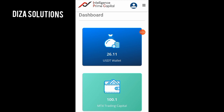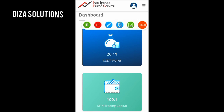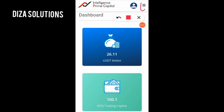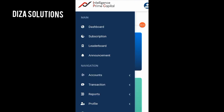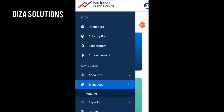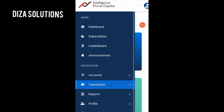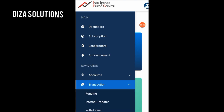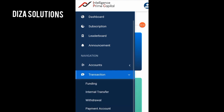Go to the three lines at the top right corner, tap on that, and hit Transaction. Having hit Transaction, you click on Internal Transfer.